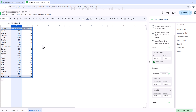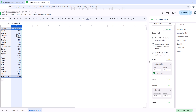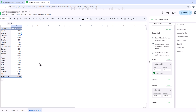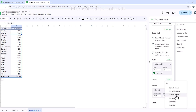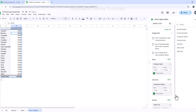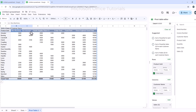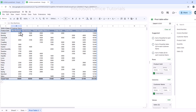I no longer need quantity, so I remove it from the values. Now I want to know the sale of each product to each customer, so I will add customers as columns. I click Add next to Columns, select Customer Name, and immediately all the customer names appear as column headers. Now I can see product names in rows and the sale of each product to each customer in the table.